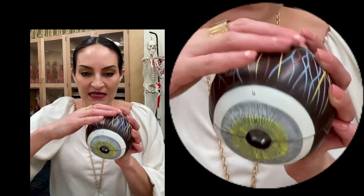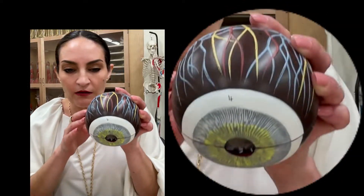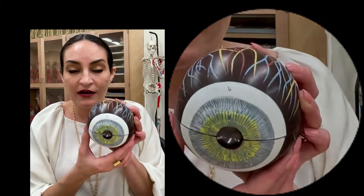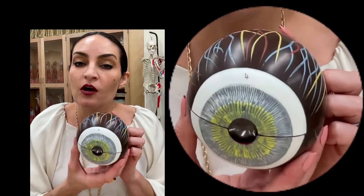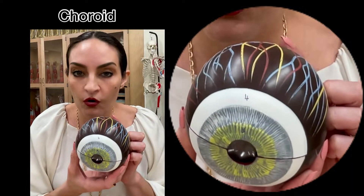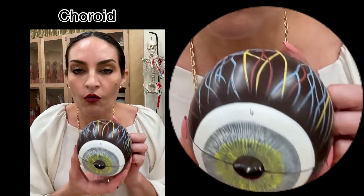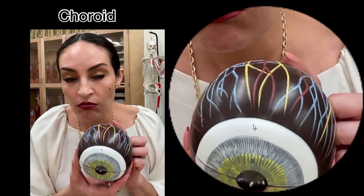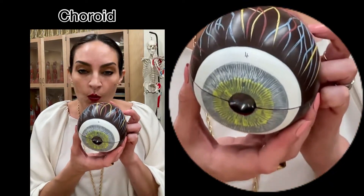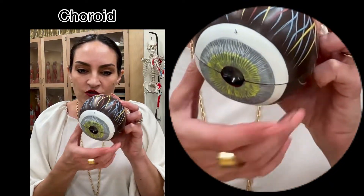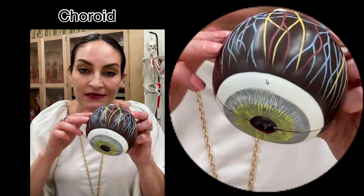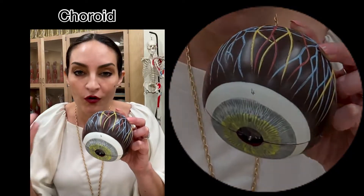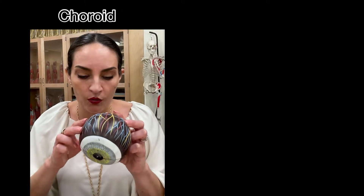Now this part right here that is brownish and has a chocolate color is what we call the choroid. Choroid is spelled with C-H-O at the beginning, and that's why students like to remember: the chocolate part is the choroid. So you don't get confused on how to spell it — the chocolate is the choroid.